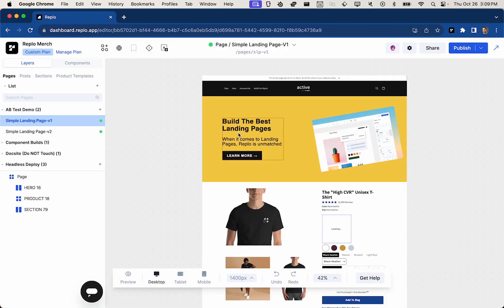Hi, today I'm going to talk about A-B testing. There's a million different reasons and ways you might use A-B testing, so I'm not going to go into that, but I will show you how to set one up in REPLO.